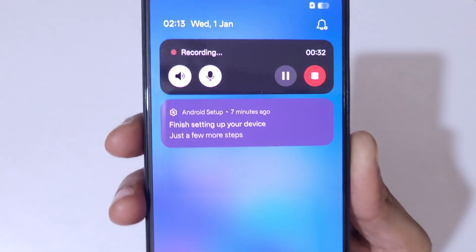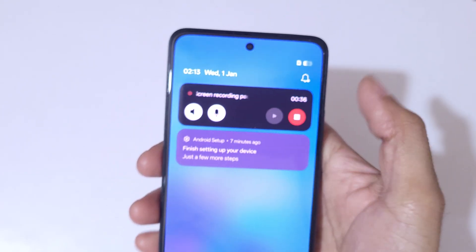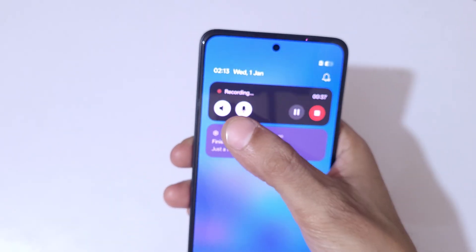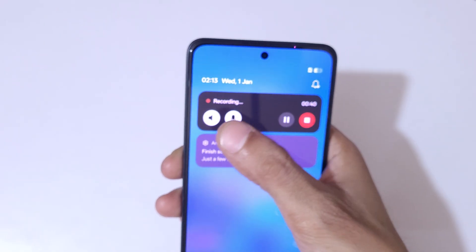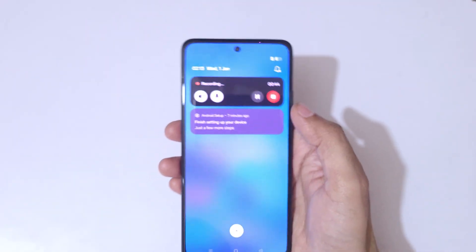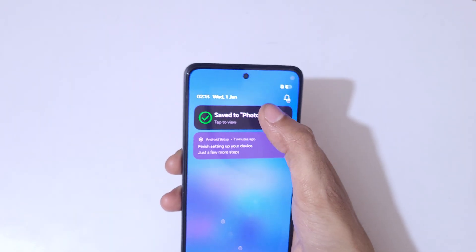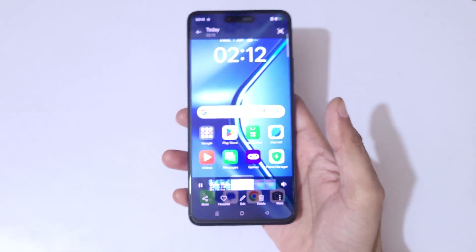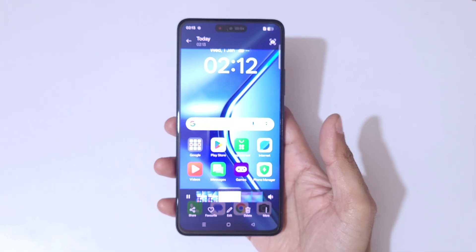Here we have a screen recording toolbar. By tapping on it we can pause and resume the screen recording. We can also mute and unmute the microphone and system sound. Simply tap to stop the screen recording — you will see 'save to photos' and the recording stops.